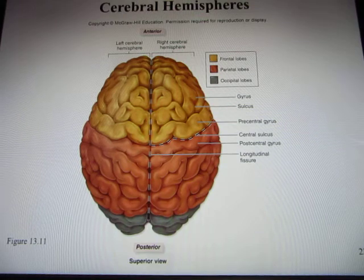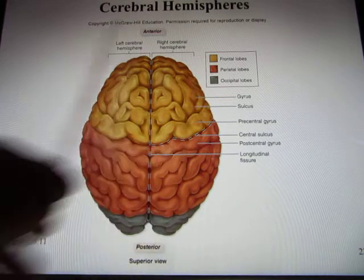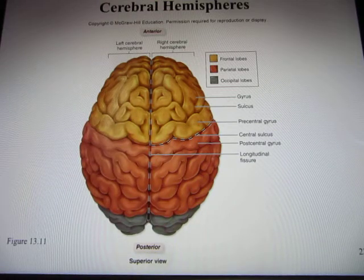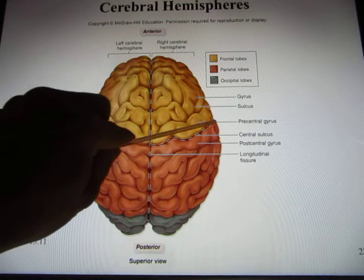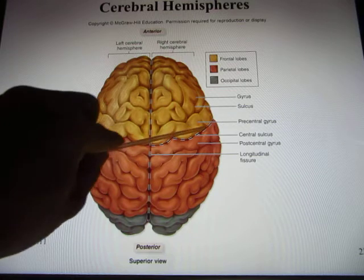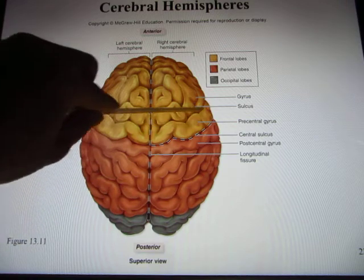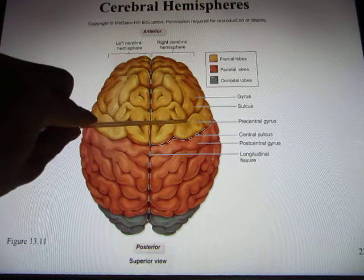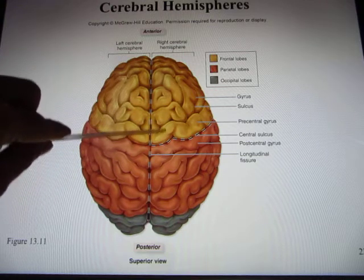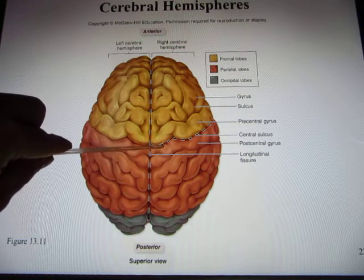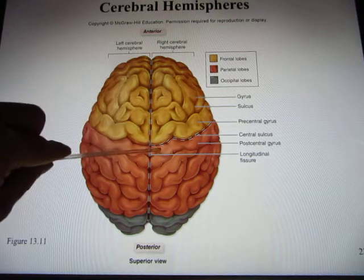Looking at the brain, you can see the longitudinal fissure and the two hemispheres — left and right. The central sulcus separates the frontal lobe from the parietal lobe. The gyrus in front of the central sulcus is called the precentral gyrus — that's where your motor cortex is located. Behind it is the postcentral gyrus — that's where your somatosensory cortex, responsible for body sensations, is located.